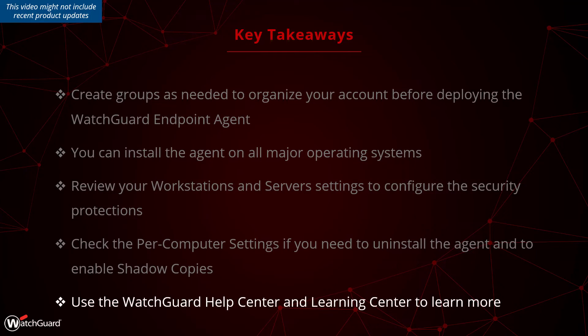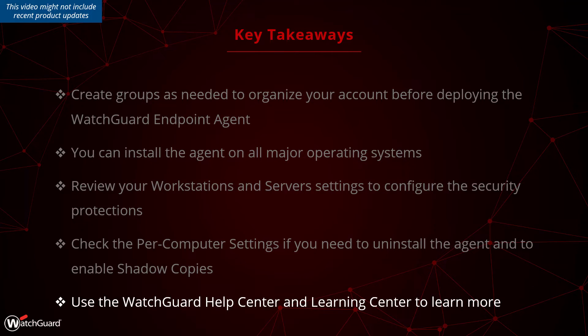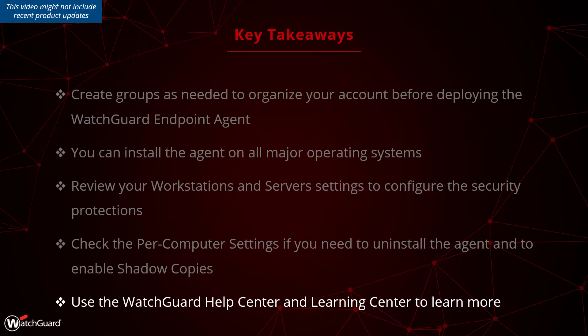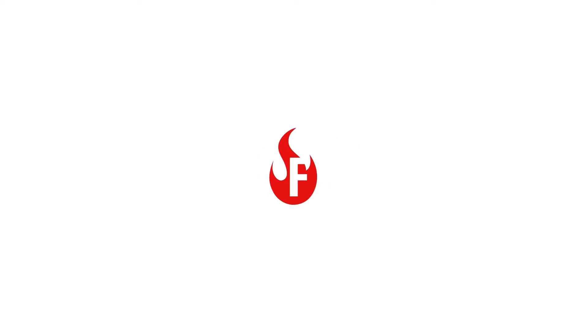To learn more about using WatchGuard Endpoint Security, please check the WatchGuard Help Center for written documentation and the WatchGuard Learning Center for additional help videos.